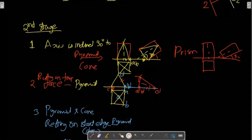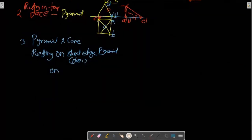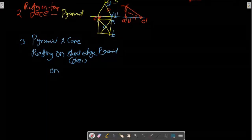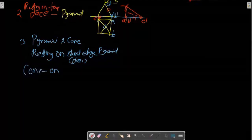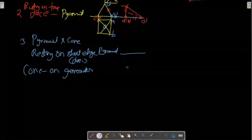The second stage is HP. HP is the carrier — HP is the resting plane. Resting on slant edges or pyramids. Pyramid again — cone is resting on its generator, generator resting. Pyramid again is a simple question. You would have resting on edge or corner, just like this pyramid.